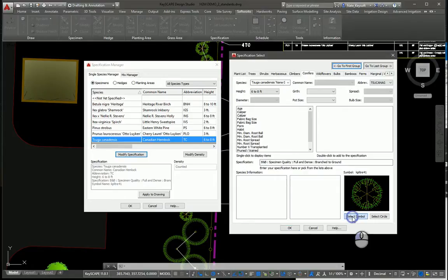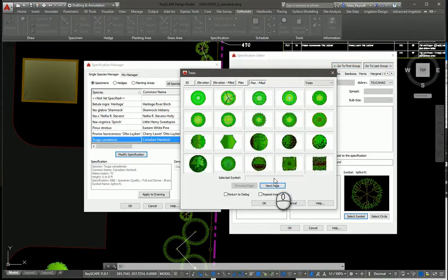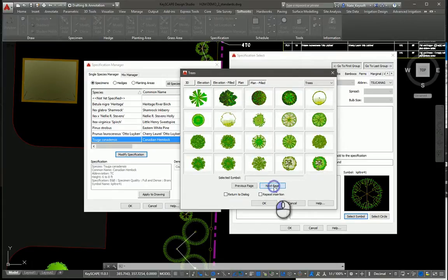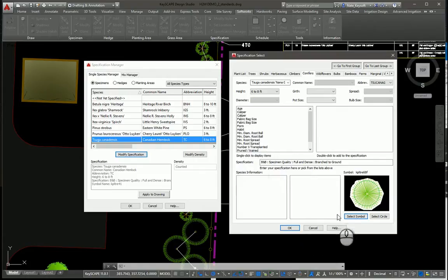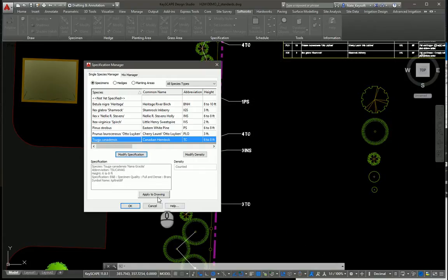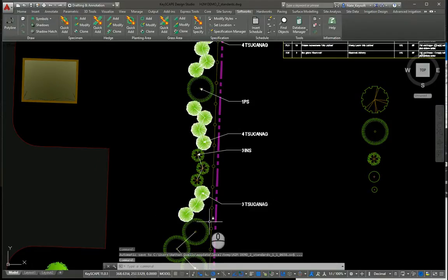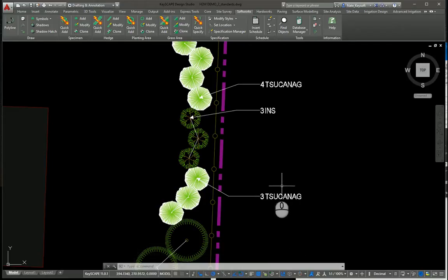Let's change the symbol as well — something more graphic. Click OK, Apply to Drawing. As you can see, the symbols changed and the species changed as well, though it's a somewhat complex abbreviation.